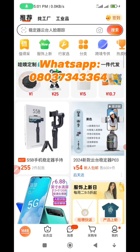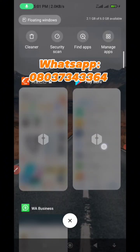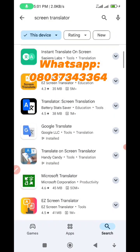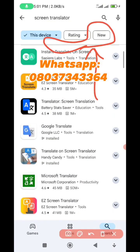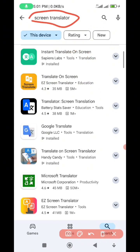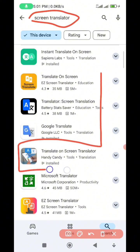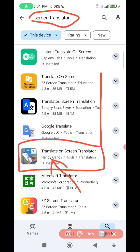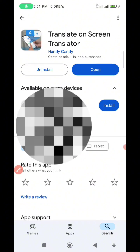All right, without wasting much of your time, let's dive into the video. If you're an Android user, head over to your Google Play Store. In your Google Play Store, you're going to type 'Screen Translator'. If you type Screen Translator and scroll down, you're going to come to this app — you're going to see 'Translate On Screen Translator' by Handy Candy.